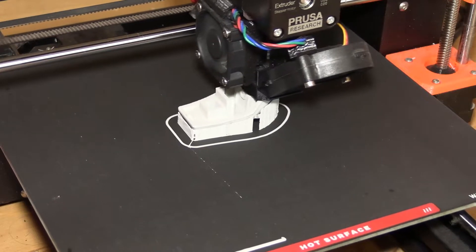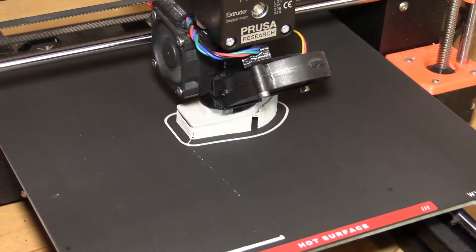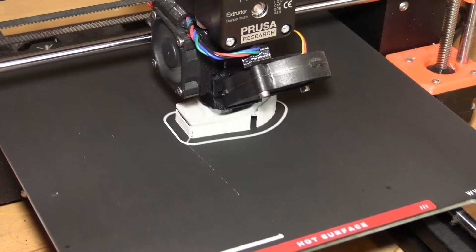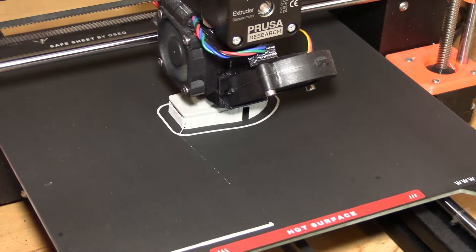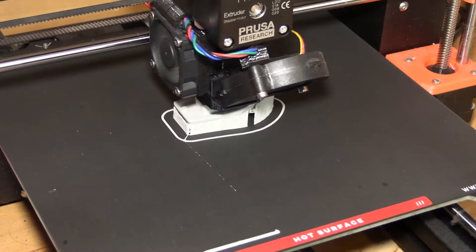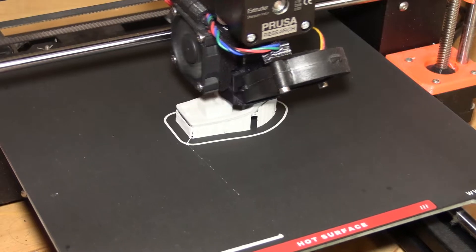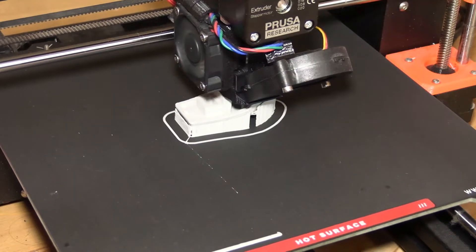And as a result, while with the Prusa one, when everything cooled down, the print just pops out from the surface, you take it.